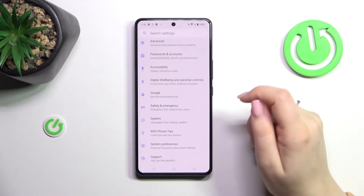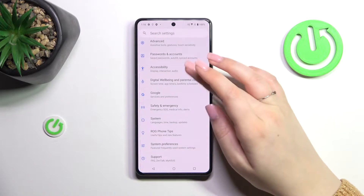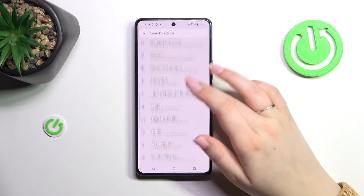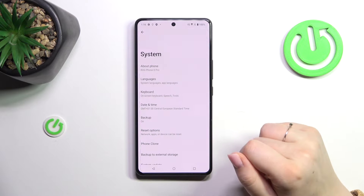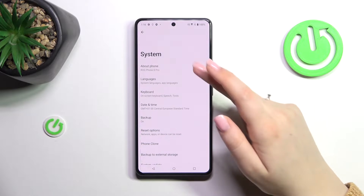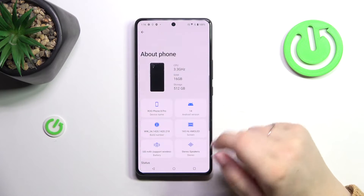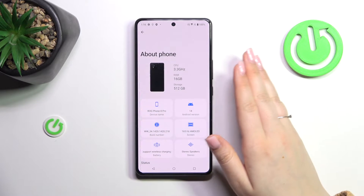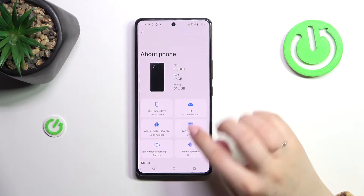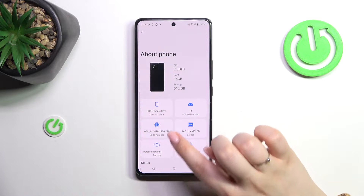Let's start by opening the Settings, then scroll down to find System. Now tap on About Phone. Here we have to locate the build number, which is right here.